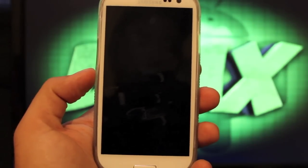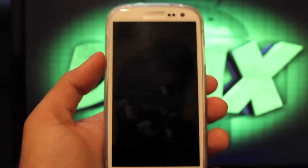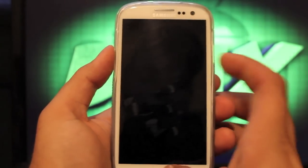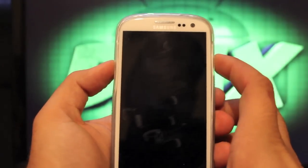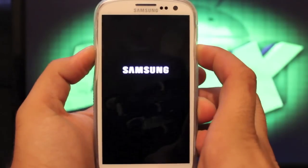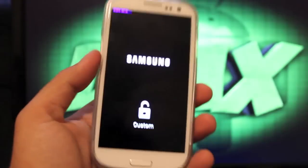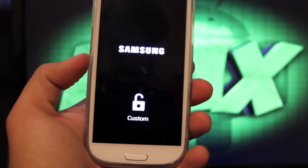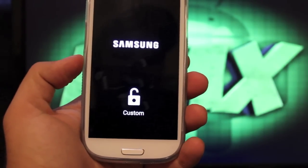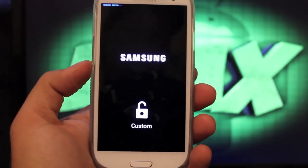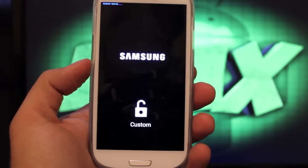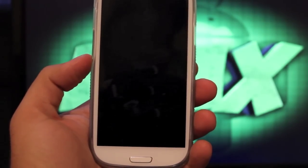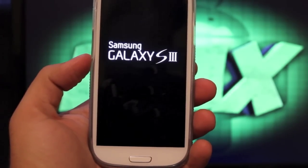To boot into Clockwork Mod Recovery we're going to hold volume up, home, and power all at the same time. It's going to boot into Clockwork Mod Recovery. As soon as we get this booted up, there's just a few little things to do here to install.